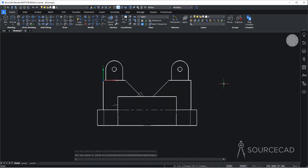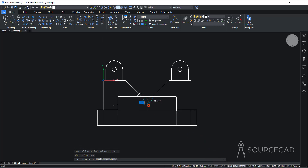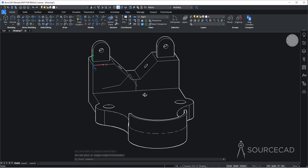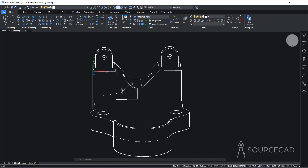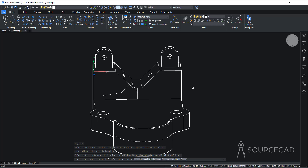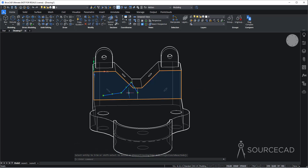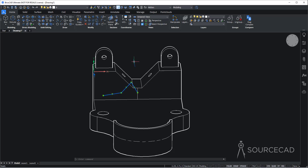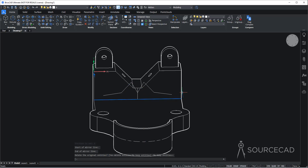Now let's go to the line tool. Activate object snap and use this midpoint here, and move it down all the way. So we have these two geometries. I'm going to make a mirror image of this. First, I'll go to trim tool and trim this extra portion — that's not required. Select it, type mirror, press enter, select this point and this point, and press enter again. Now we can remove this line too.